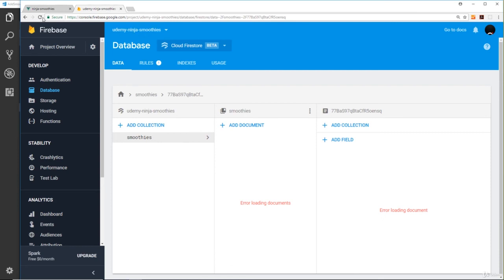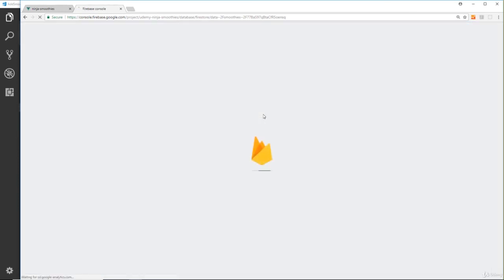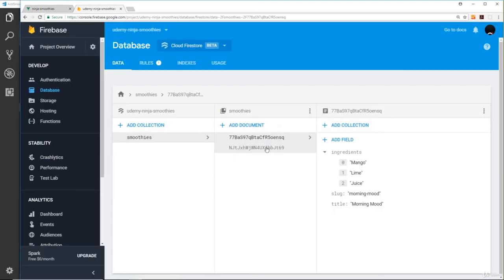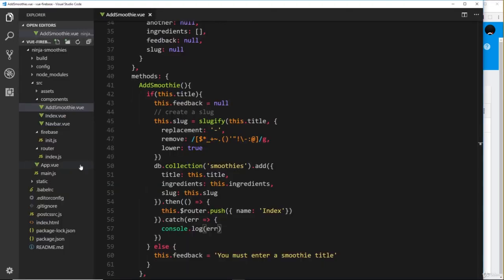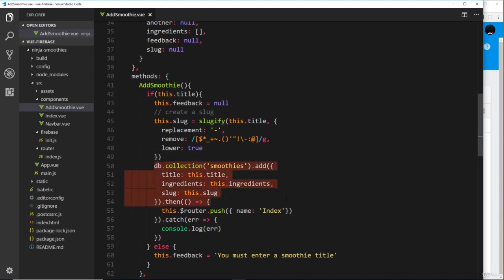So it's obviously been added to the database because we're retrieving it right here. And if we just double-check and refresh over here in the database, we should see that record now has been added. If we click down here—Mario Madness. Awesome. So there we go, my friends. That is how we create a slug using this slugify package and also how we add a new record to the database.